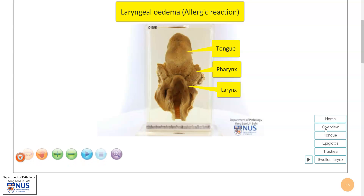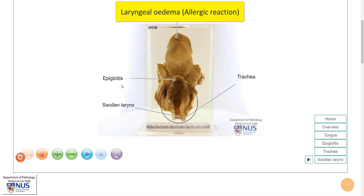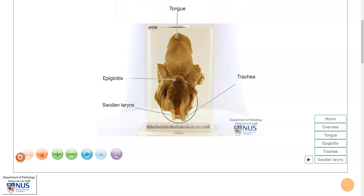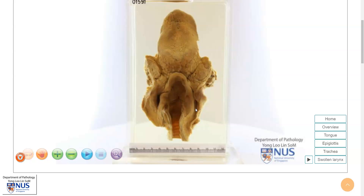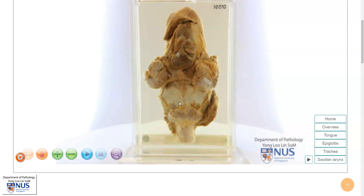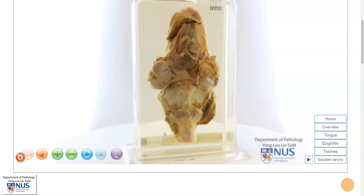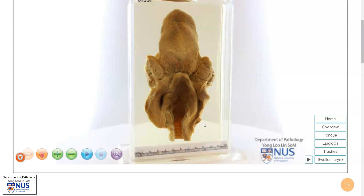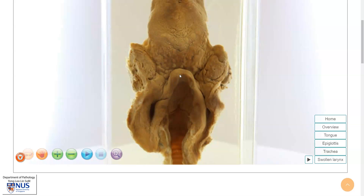Let's first orientate ourselves. We have the epiglottis here, which is actually quite swollen, and we have the larynx and the trachea. This is the posterior view, so turning this around, we can appreciate the thyroid cartilage anteriorly. What we see here is a swollen epiglottis as well as a larynx, and the mucosa here is stretched out and thicker.